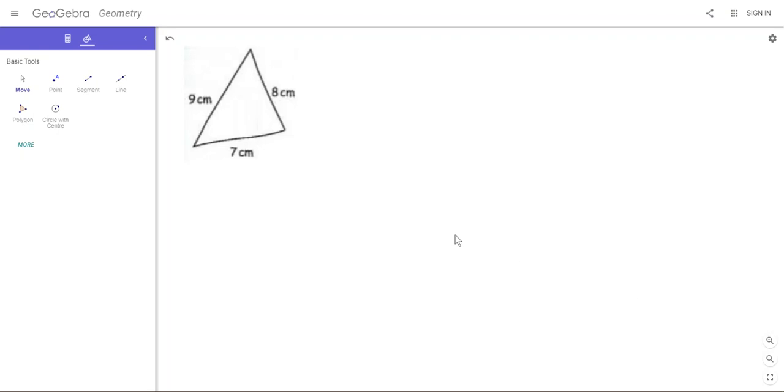In this video you're going to see how to construct a side-side-side triangle, an SSS triangle. That's one where you're given the three side lengths but no angles, and you're going to construct it using GeoGebra tools which will be very accurate.